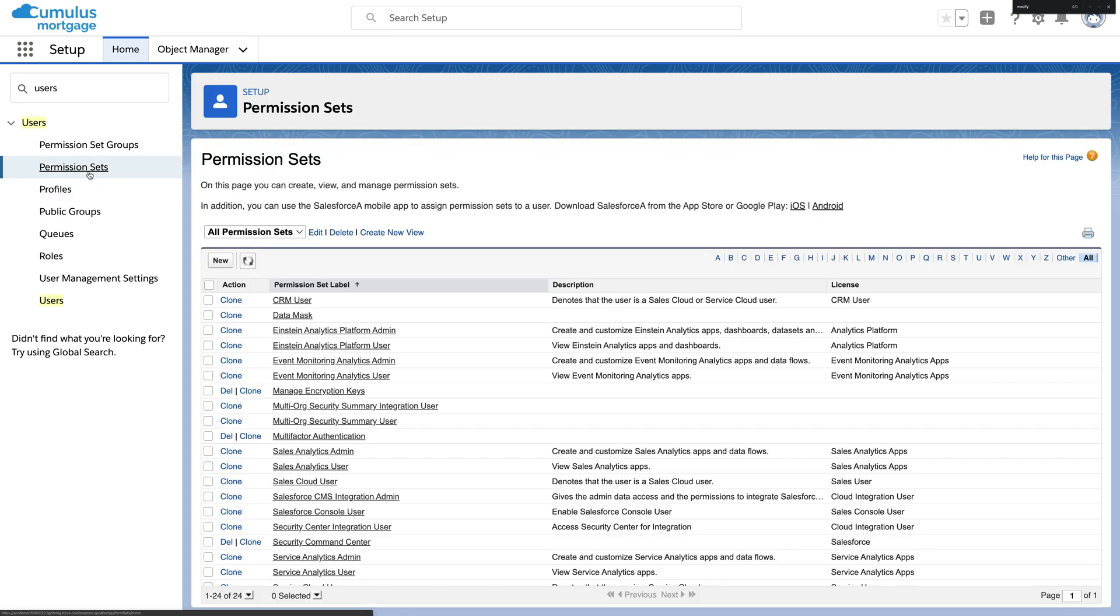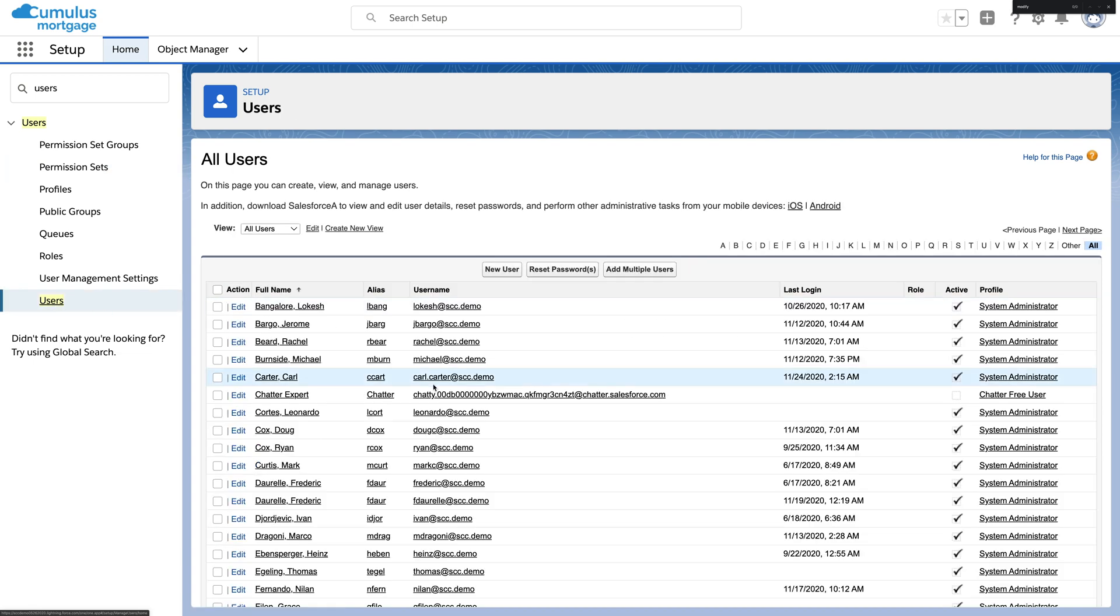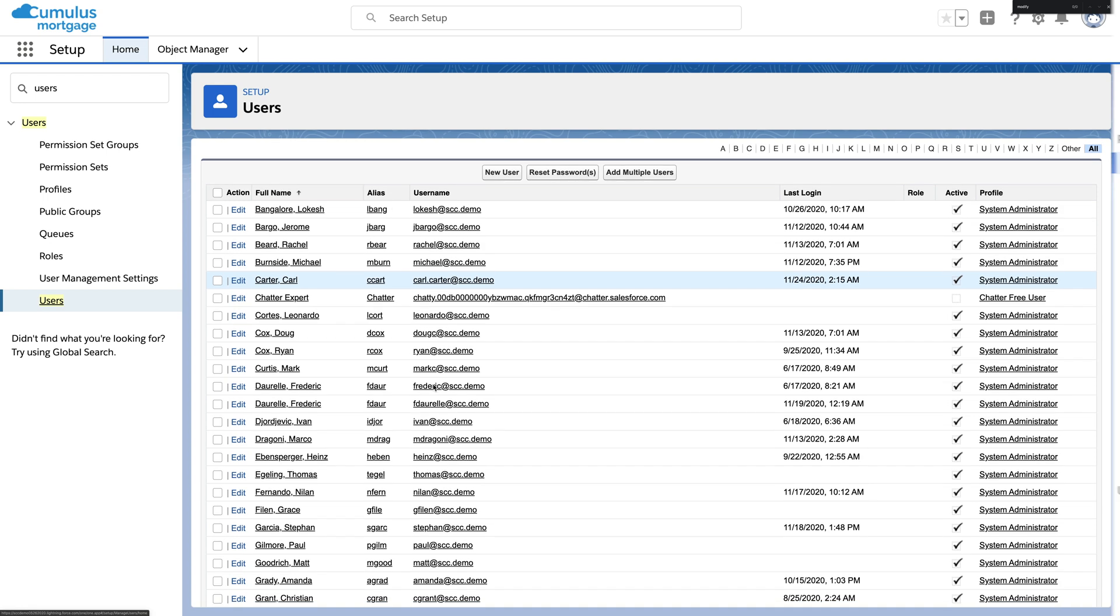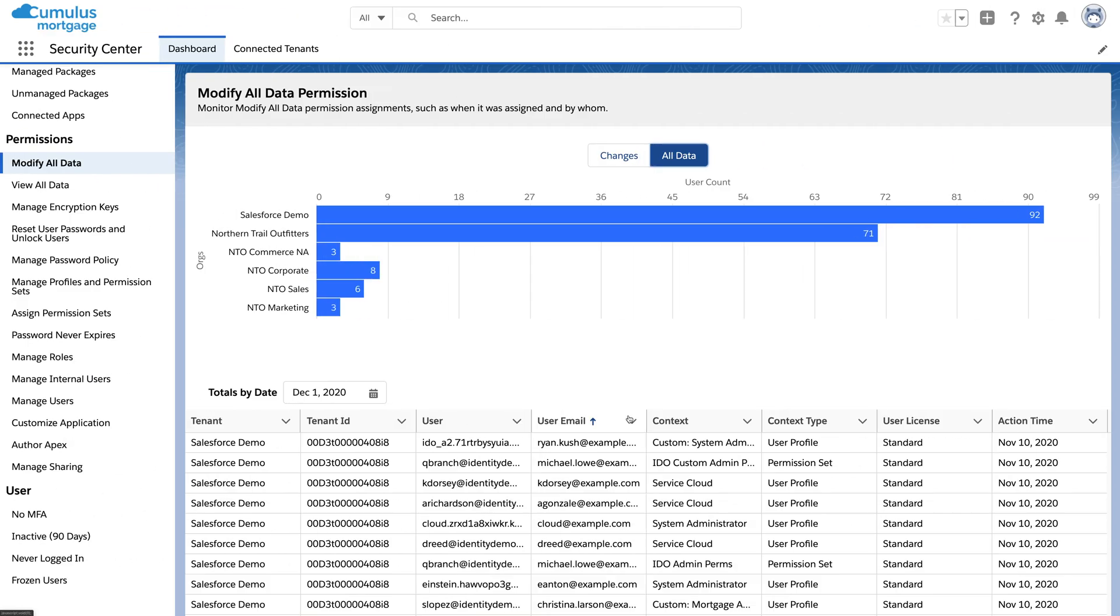Permission sets can give extra powers too. Which raises the question, how many users have too much power? Salesforce Security Center helps you know exactly who has this permission and where it's coming from.